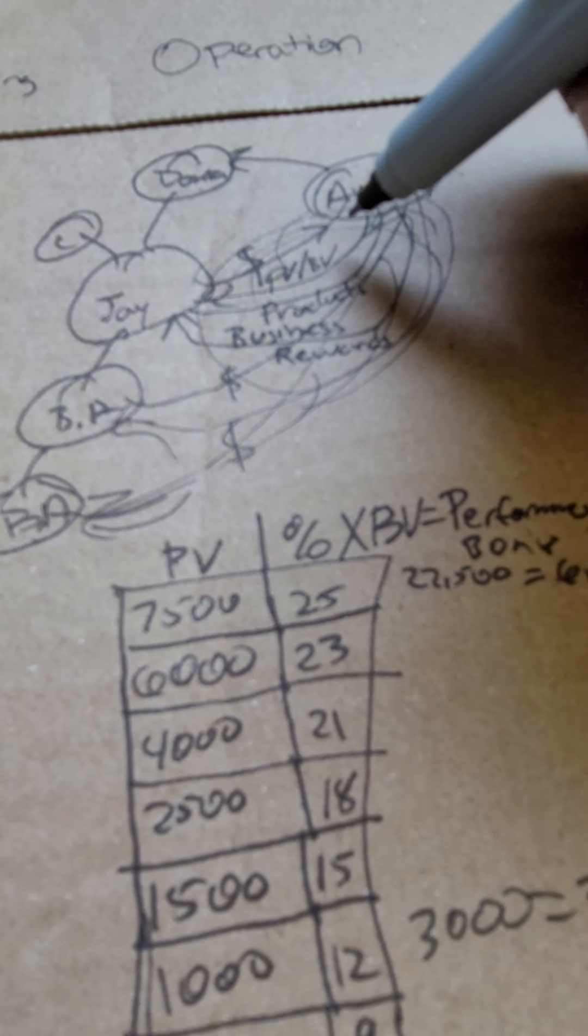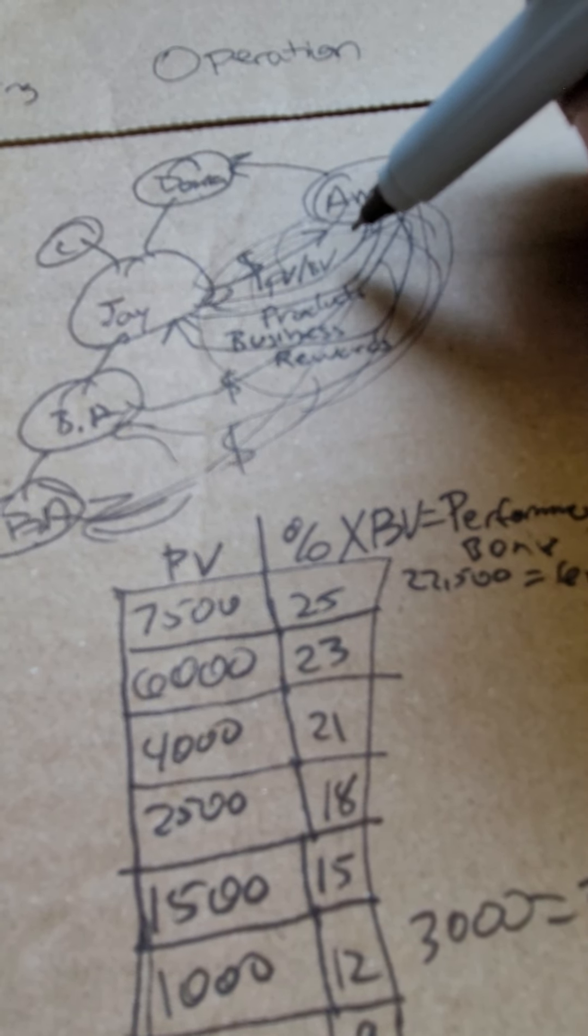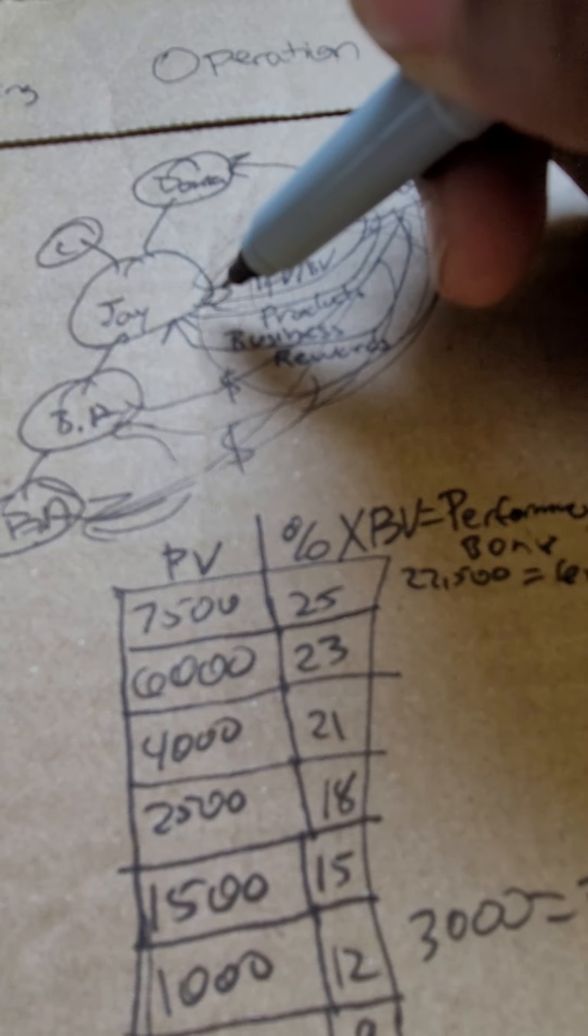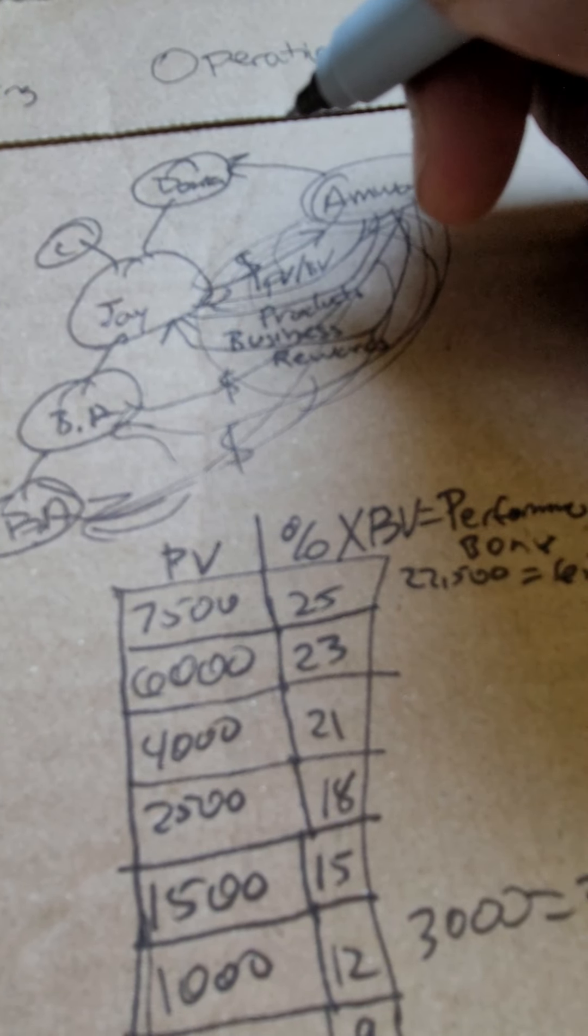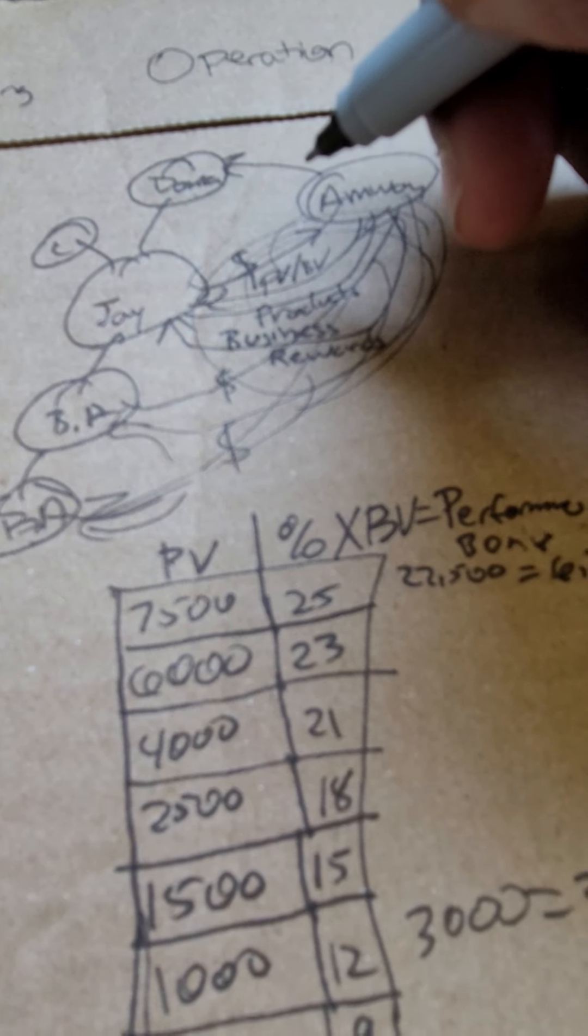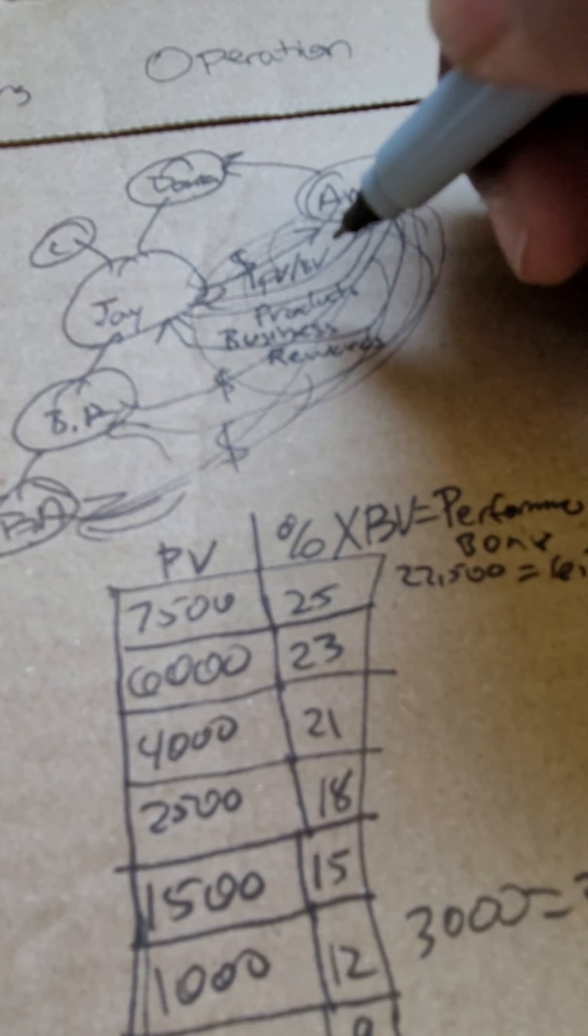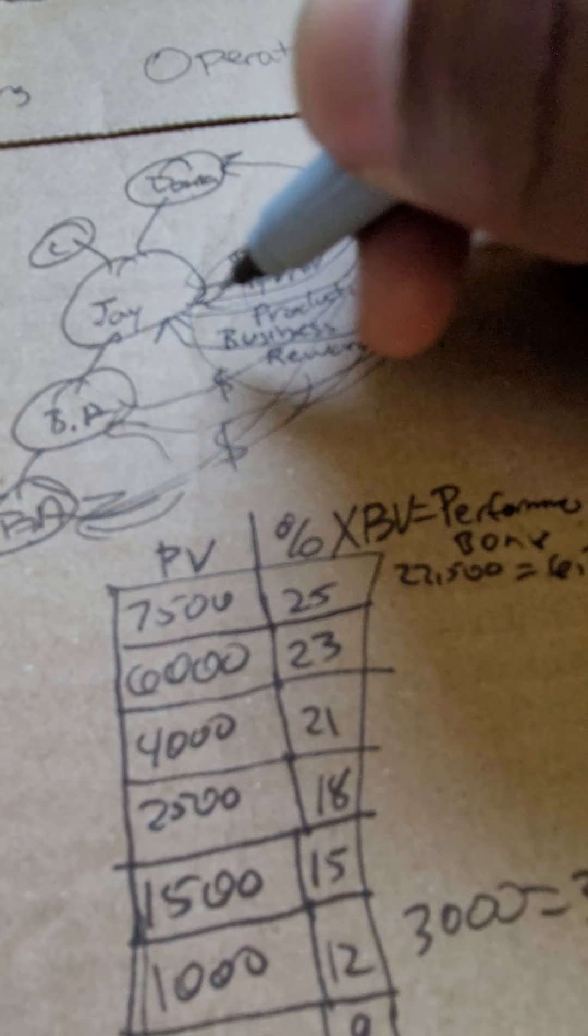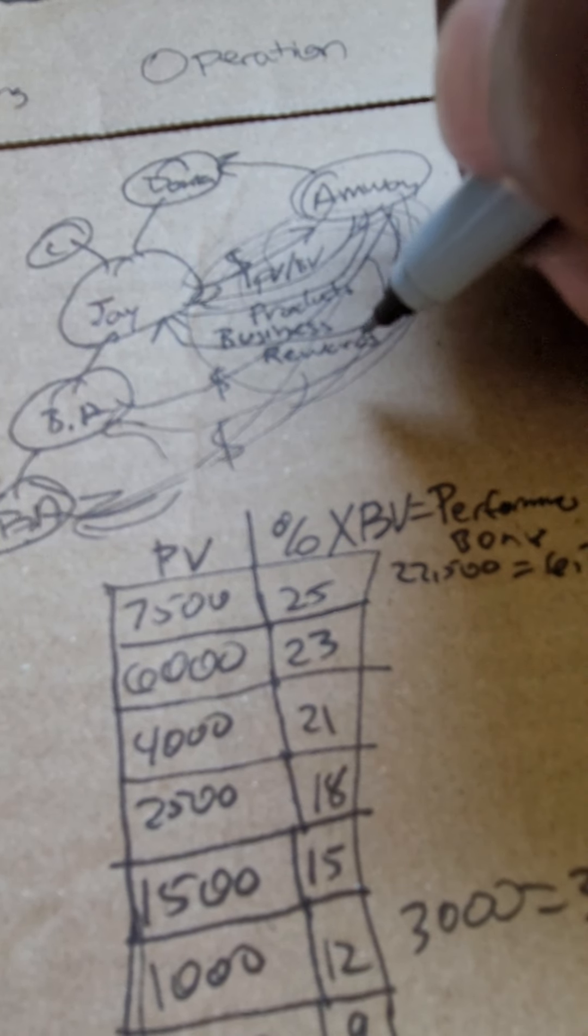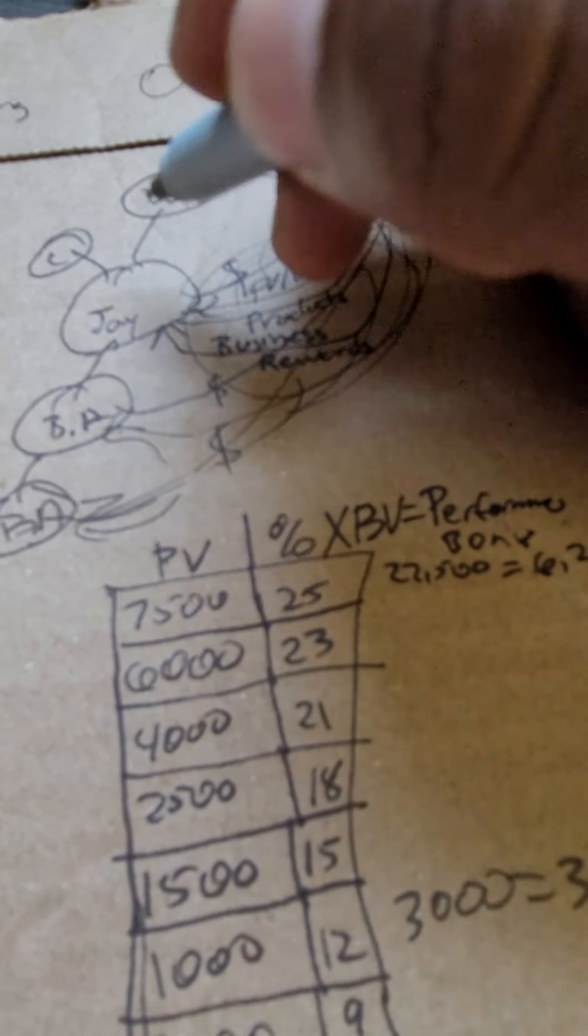When you send your business to Amway, Amway's gonna give you PV BV. Since it's a virtual business, you're gonna have a virtual office. The products are gonna be scheduled to ship to your house, and you're gonna get business rewards, real money that you can spend at your discretion.